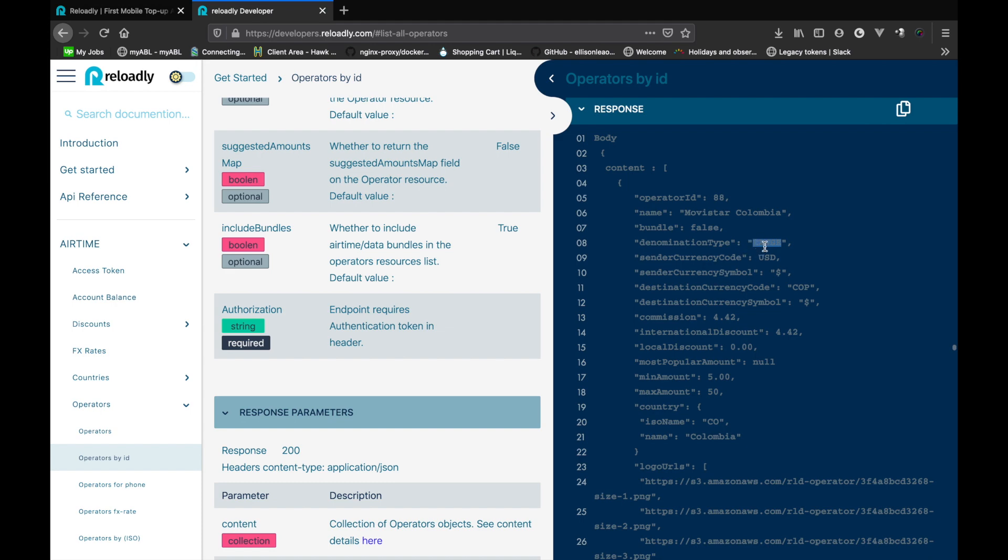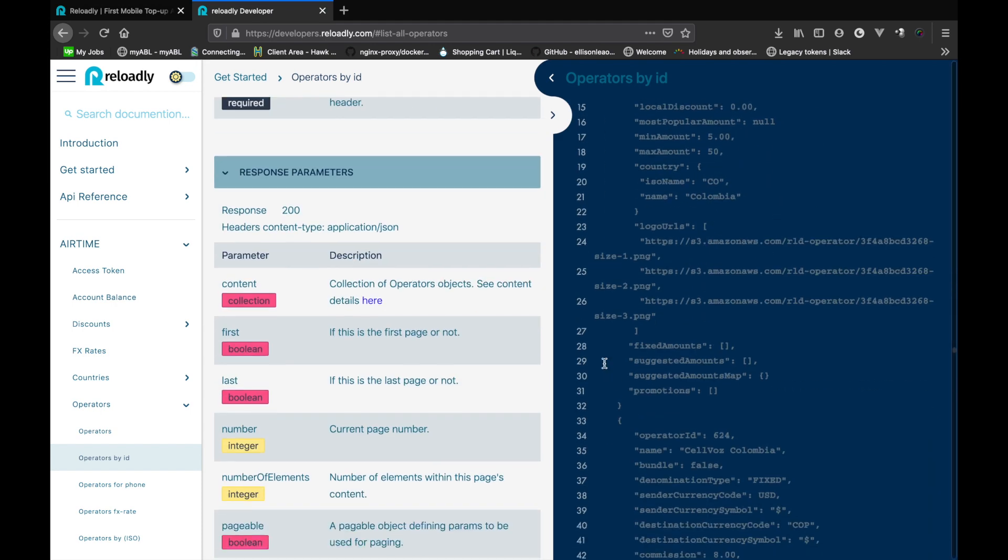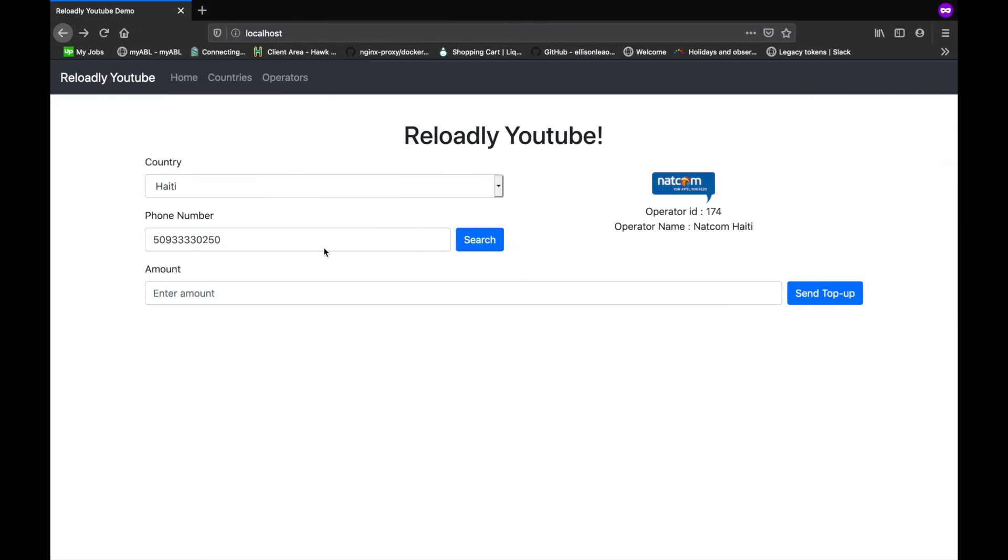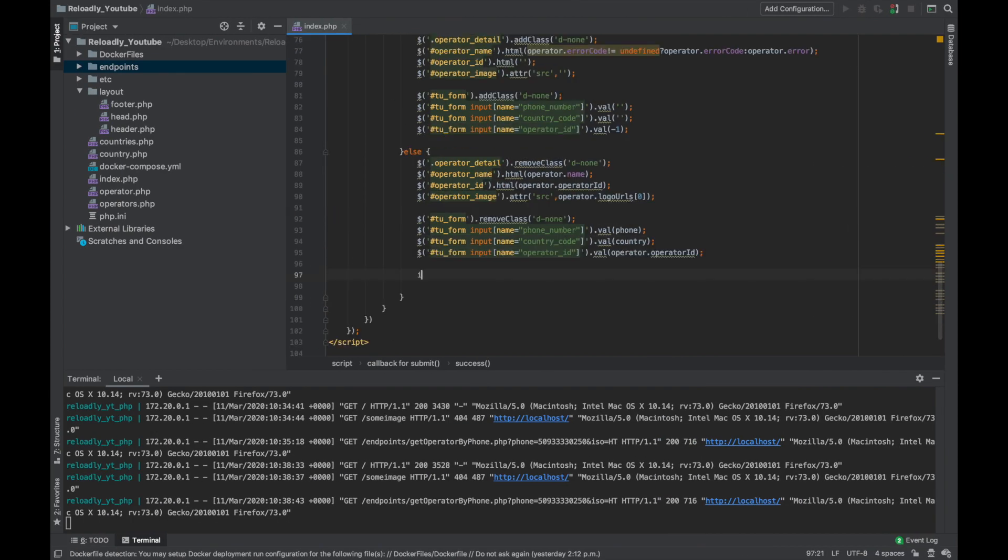When it's range, it means that this operator supports anything between the minimum amount and the maximum amount. The other denomination type is the fixed. When the platform returns a fixed type operator, we are going to have this array populated with values that are supported. What I want to do is when we have the operator, we are going to change the label and say okay this operator supports range, anything between the minimum and the maximum value, and we're actually going to show the values there. If it's a fixed operator, we'll simply show all the values.